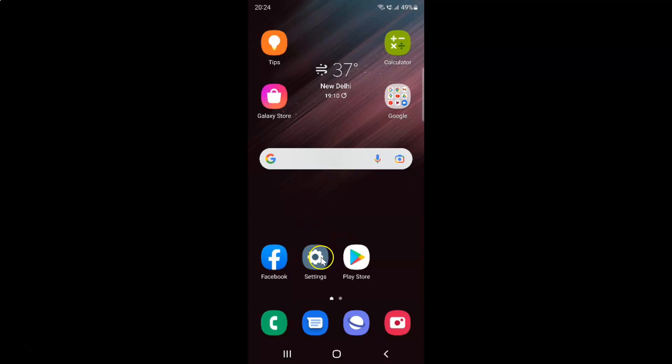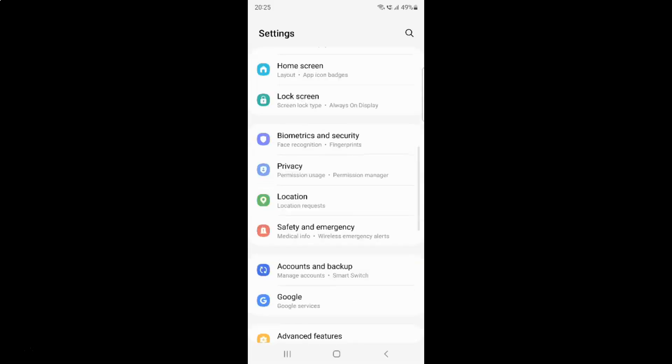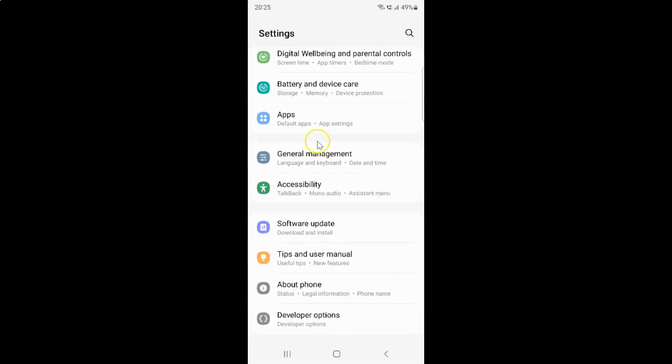Here is my settings app. Let me tap on it to open it. It's now opened. After that, scroll down to apps. Let me go to that. Here I have apps. Just tap on it.